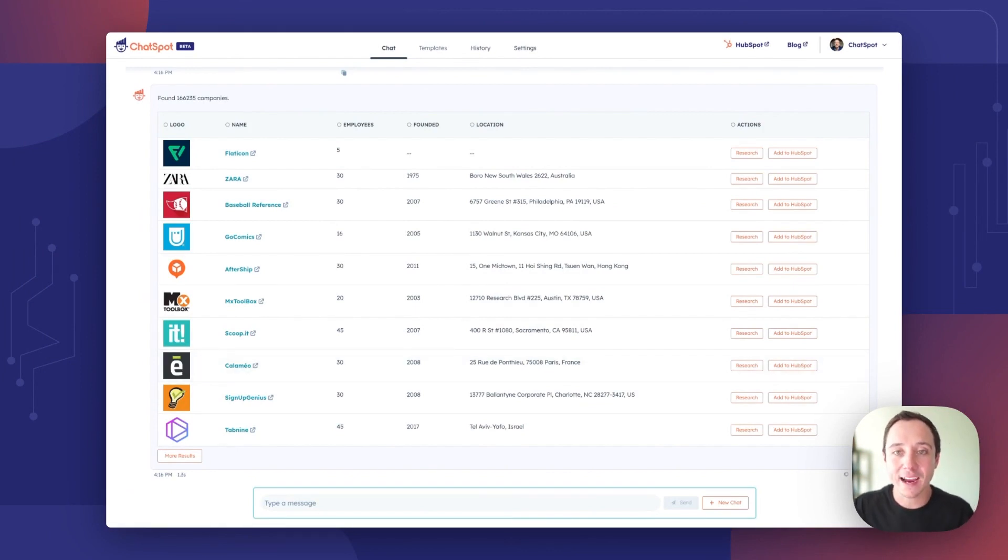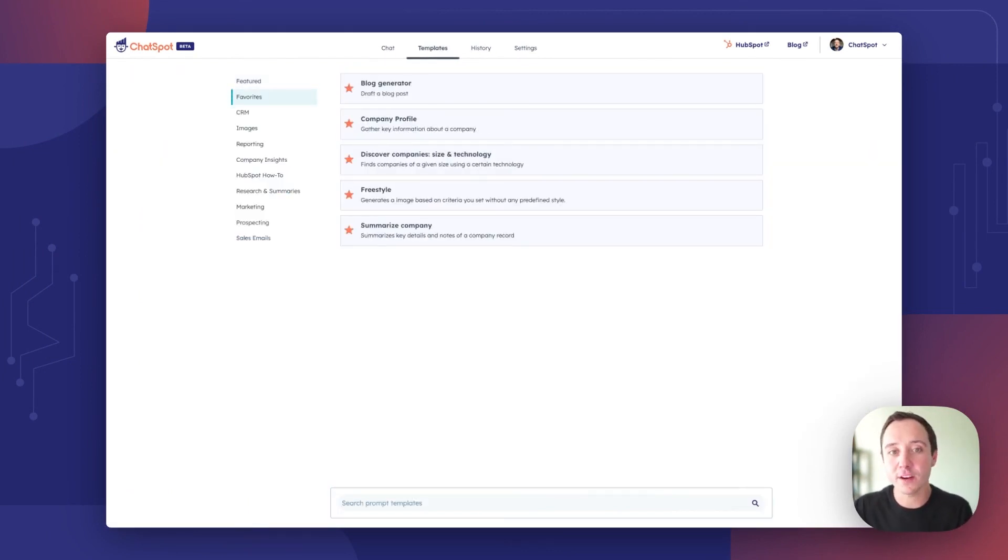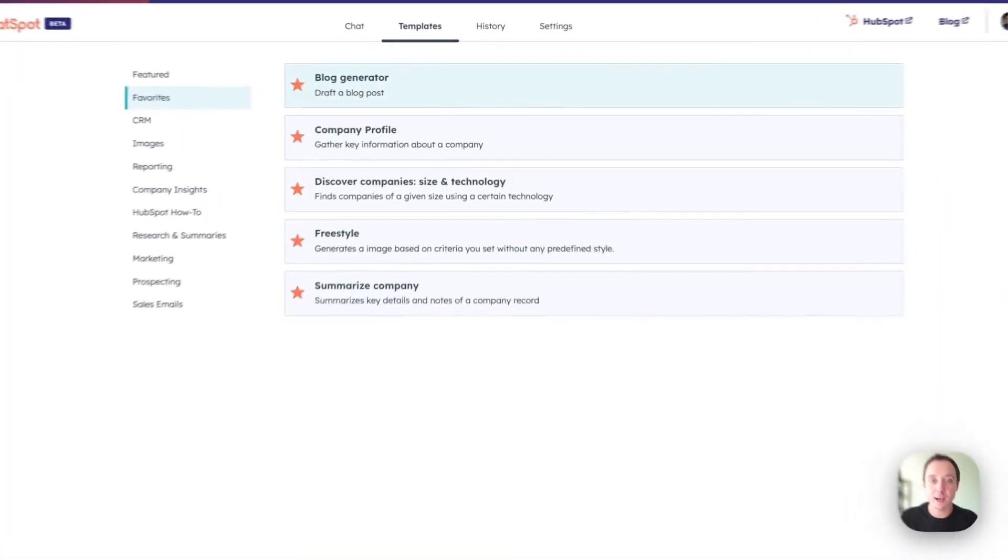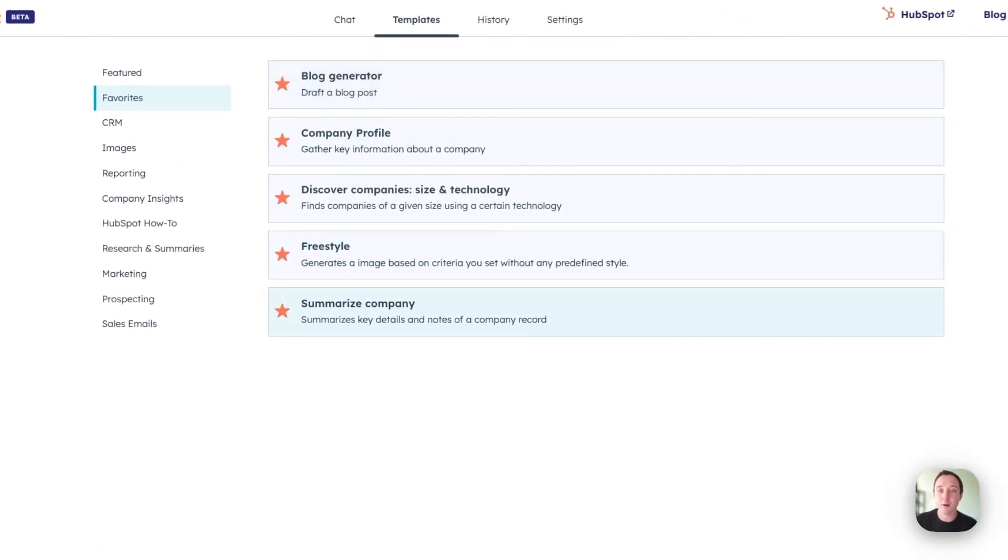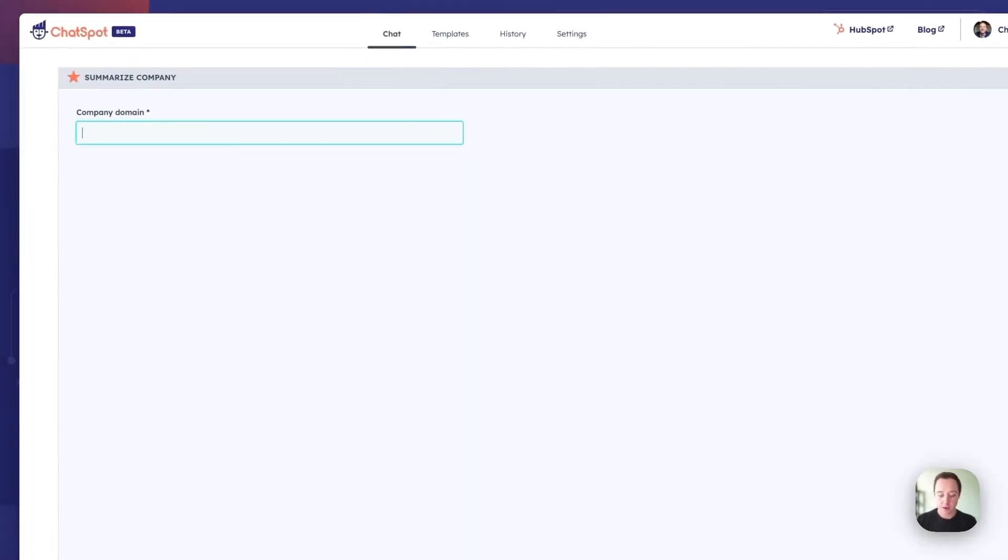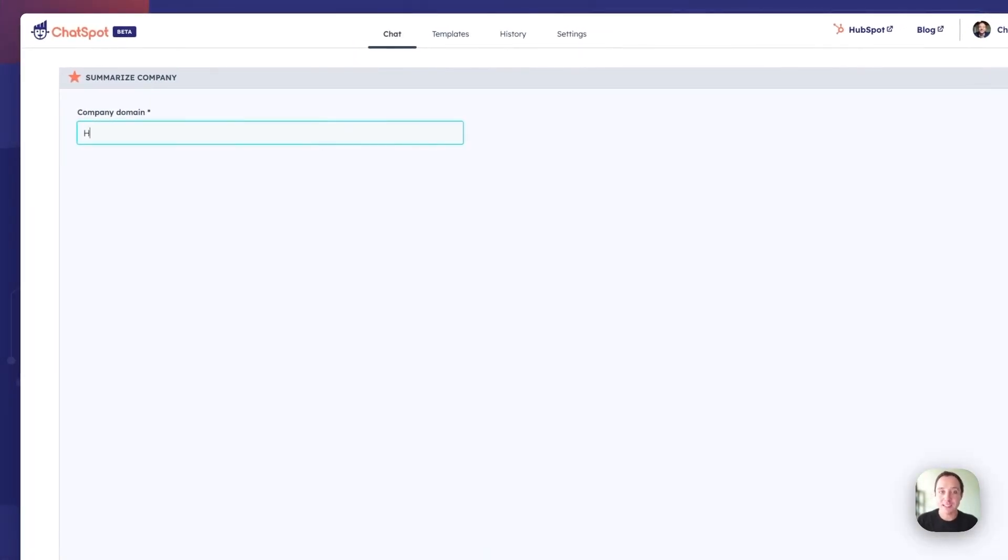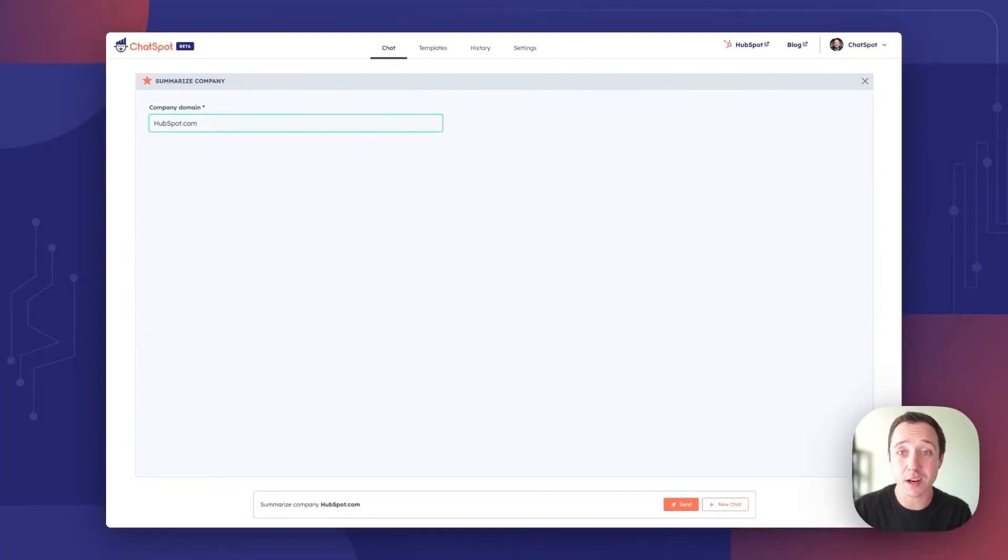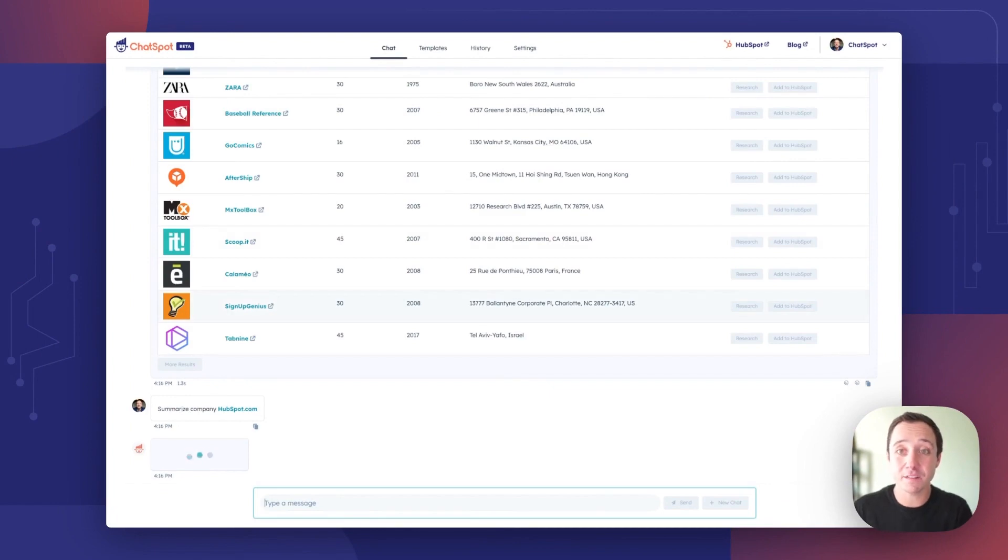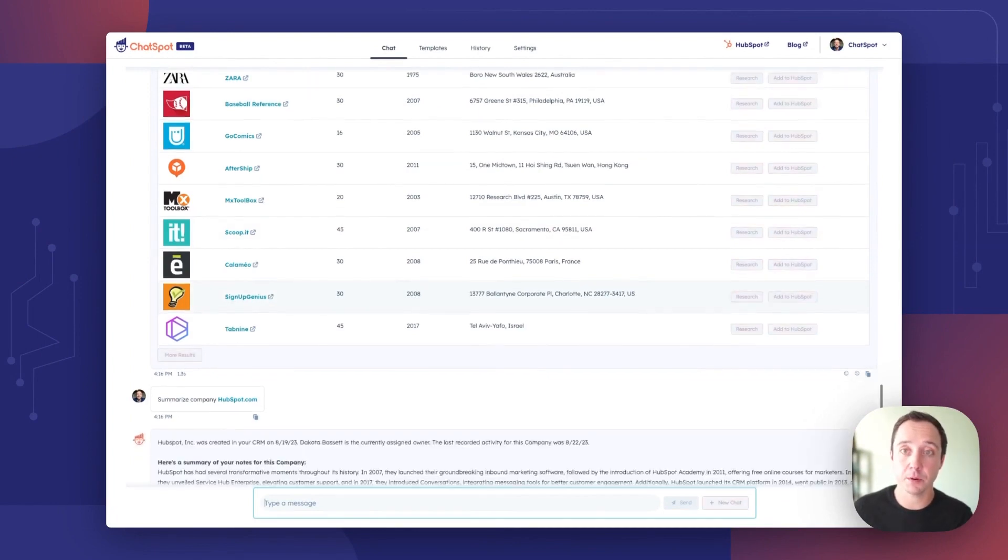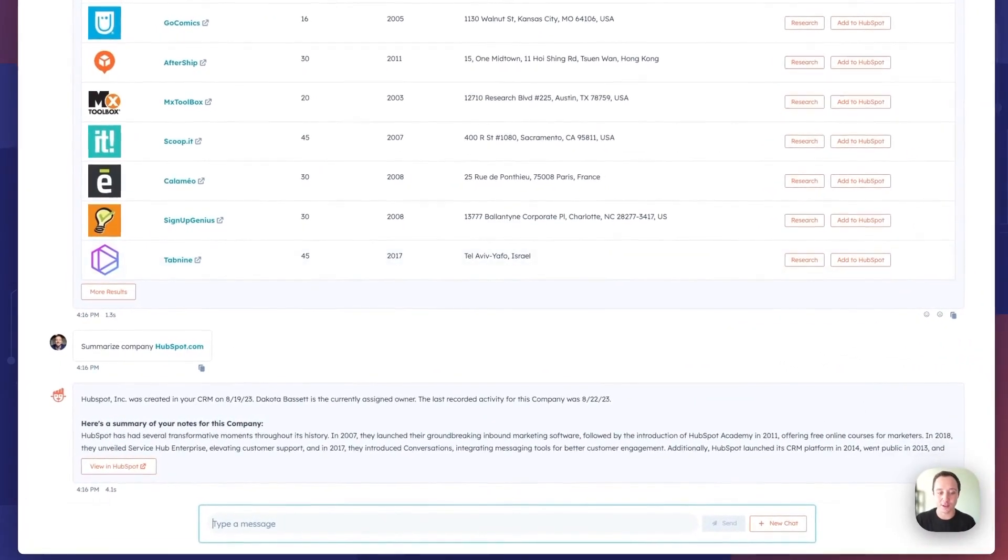Moving back to templates. We've got one more favorite I want to show off today. We talked through the blog generator. We talked through company profile. We showed off prospecting, but now I want to highlight summarize company. From ChatSpot, you can easily summarize a company from your CRM. Because I'm using a summarized company language, ChatSpot is going to know to look inside of my CRM. And instead of giving me that public information output, it's going to give me a summary of what's on the record.